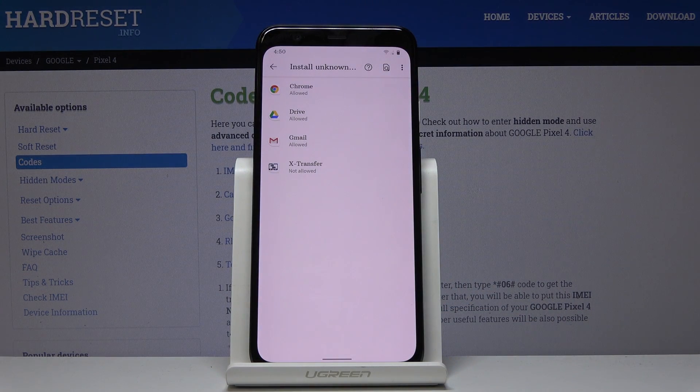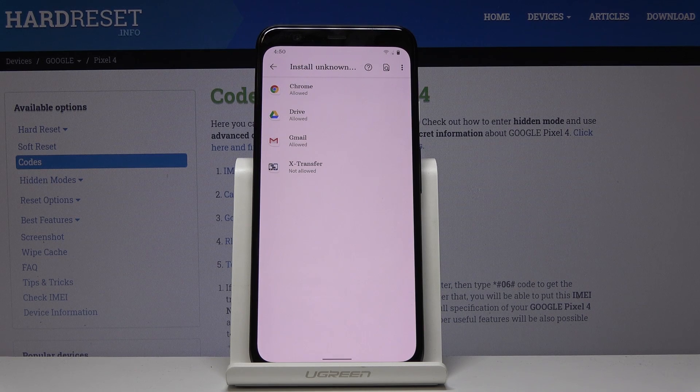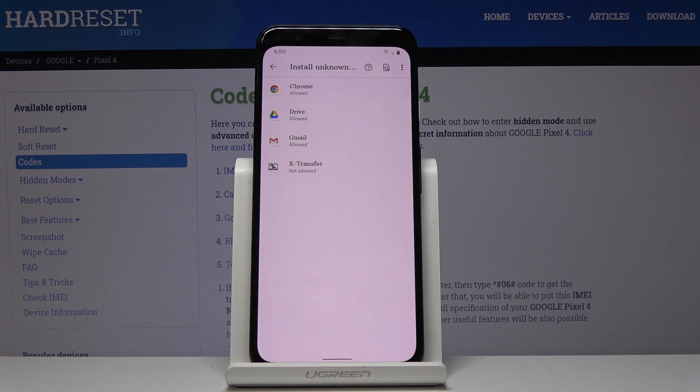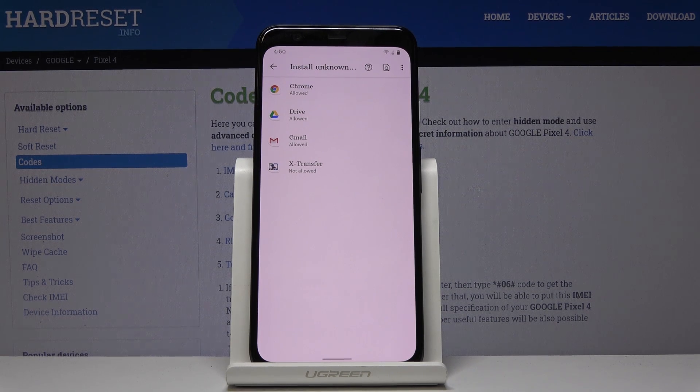So that would be all, that's how you can activate unknown sources in your Google Pixel 4. Thank you for watching, please subscribe our channel and leave the thumbs up.